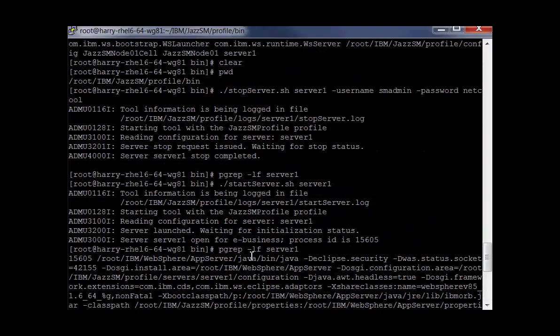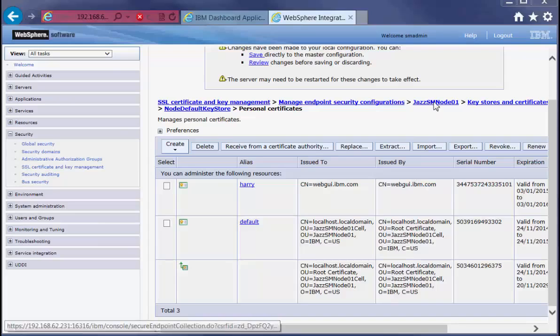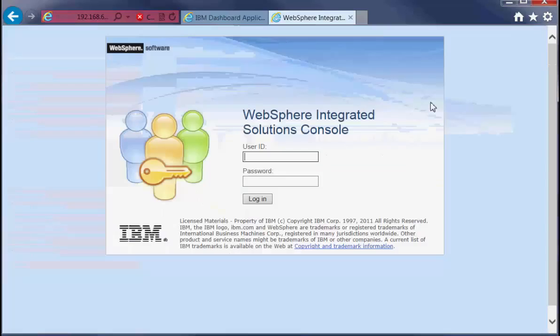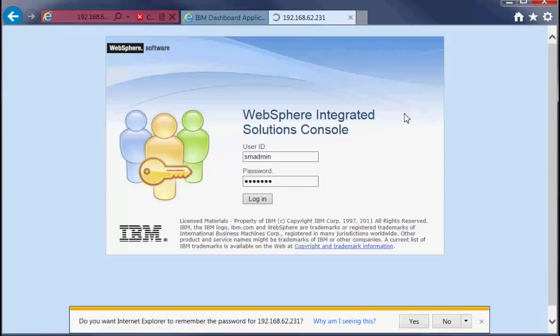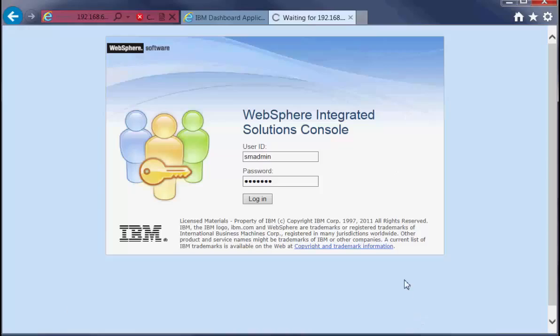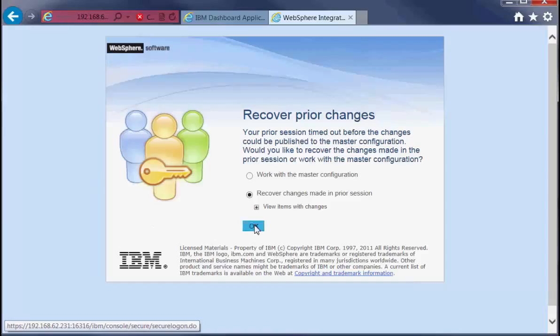Now we go back to the WebSphere admin console. Then click on the JazzSM node link. Enter the credentials to log back into the WebSphere admin console and recover the changes. Click on OK.